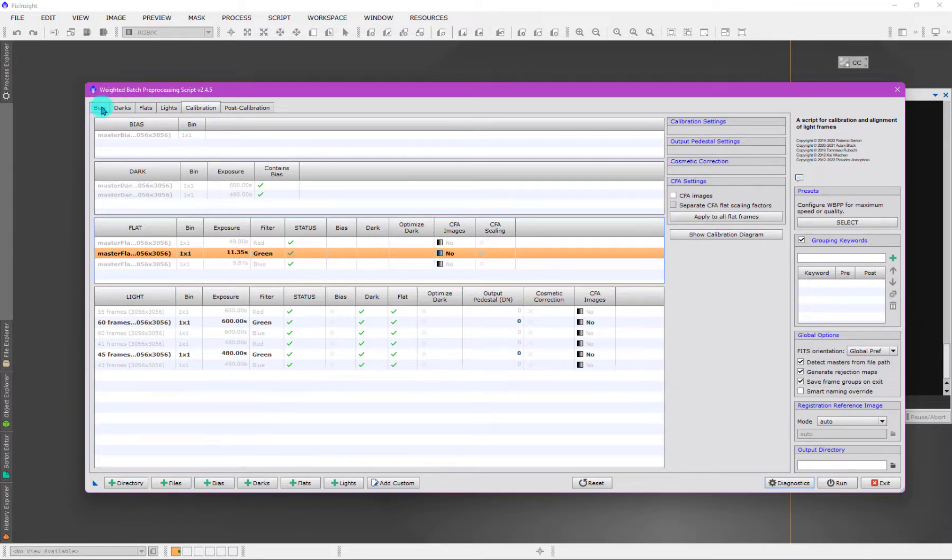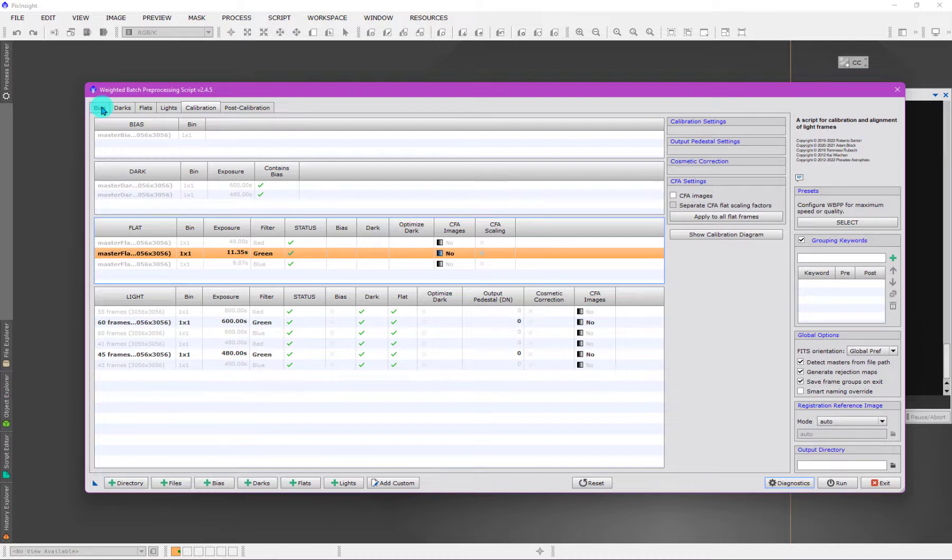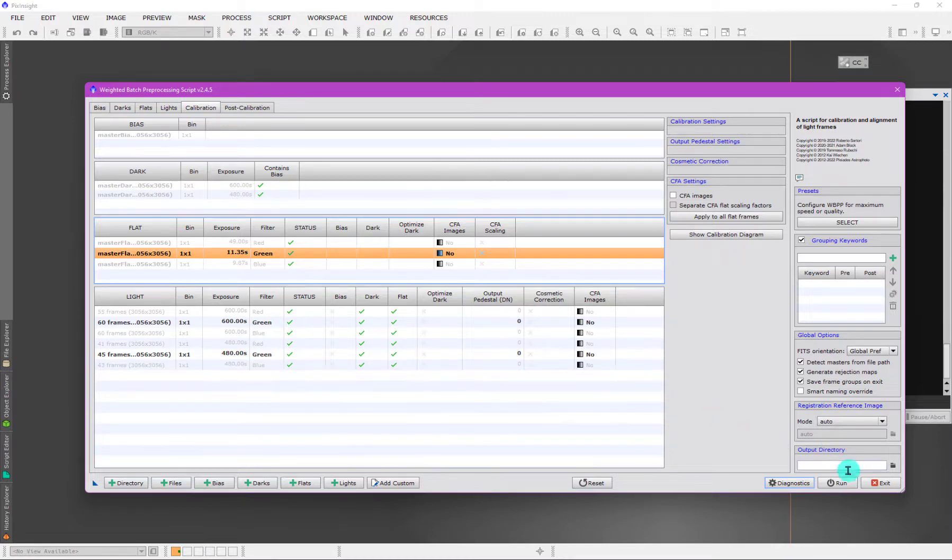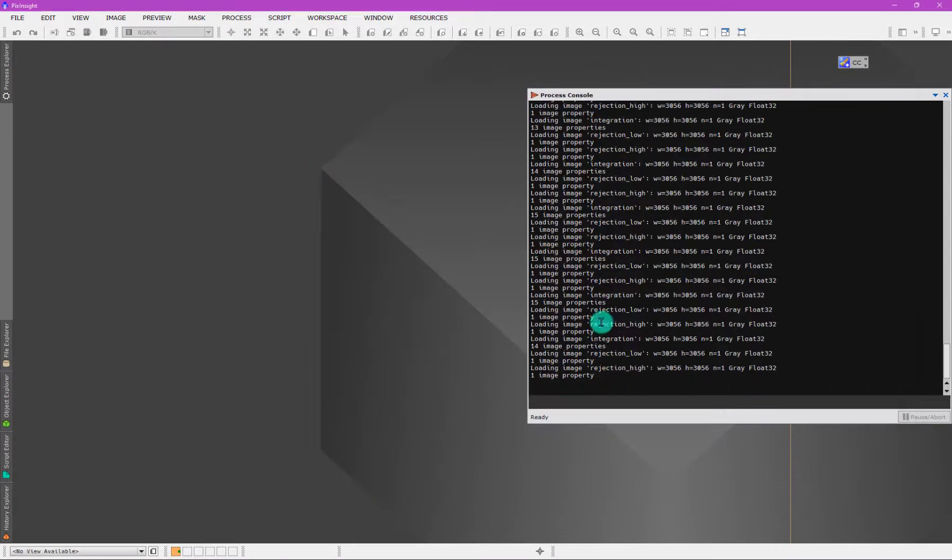The next thing I want to show you is how WBPP knows about what a master calibration file is. If you have ever done a manual calibration and you created your own masters of dark frames or biases or flats, there's nothing in the file that says it's a master. So you need to tell WBPP in some way these are master files, and that's what I'm going to show you.